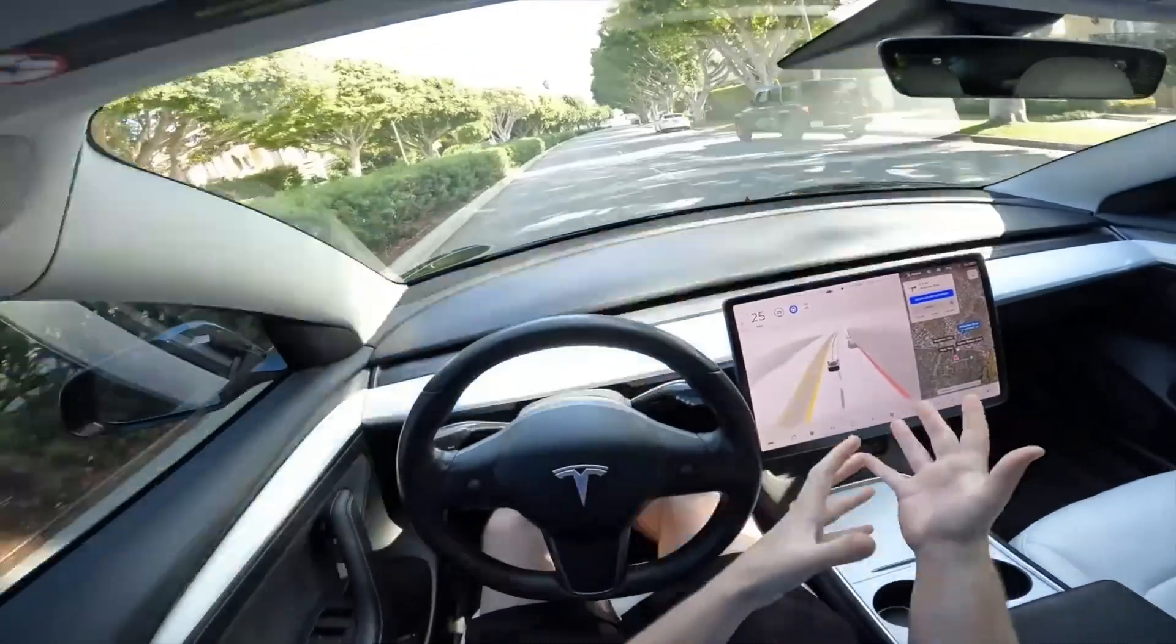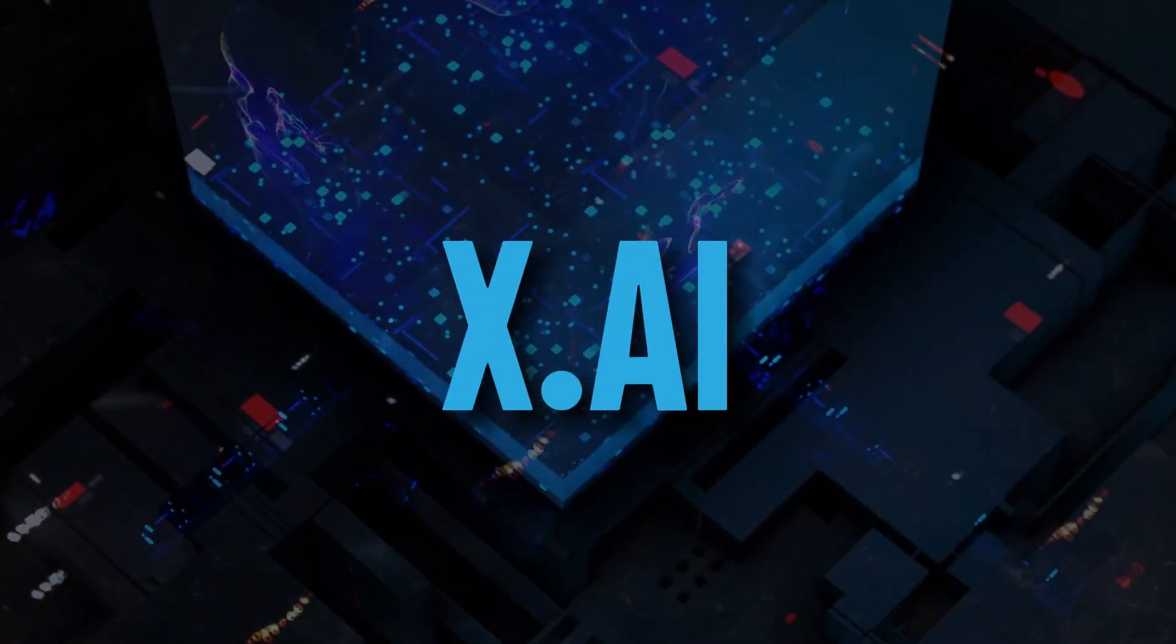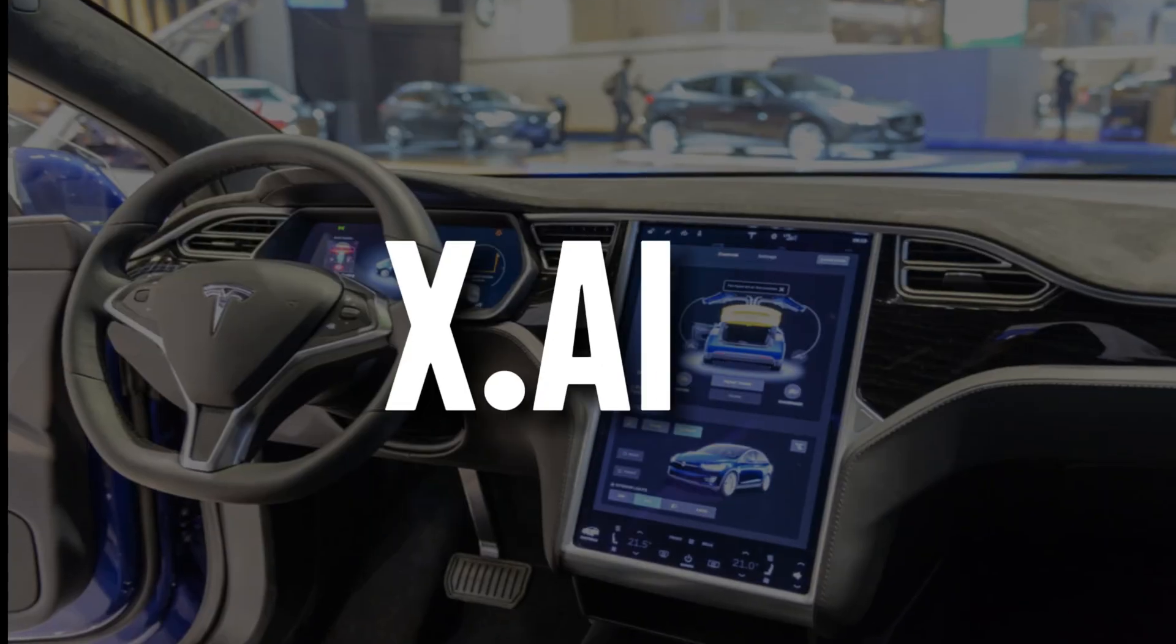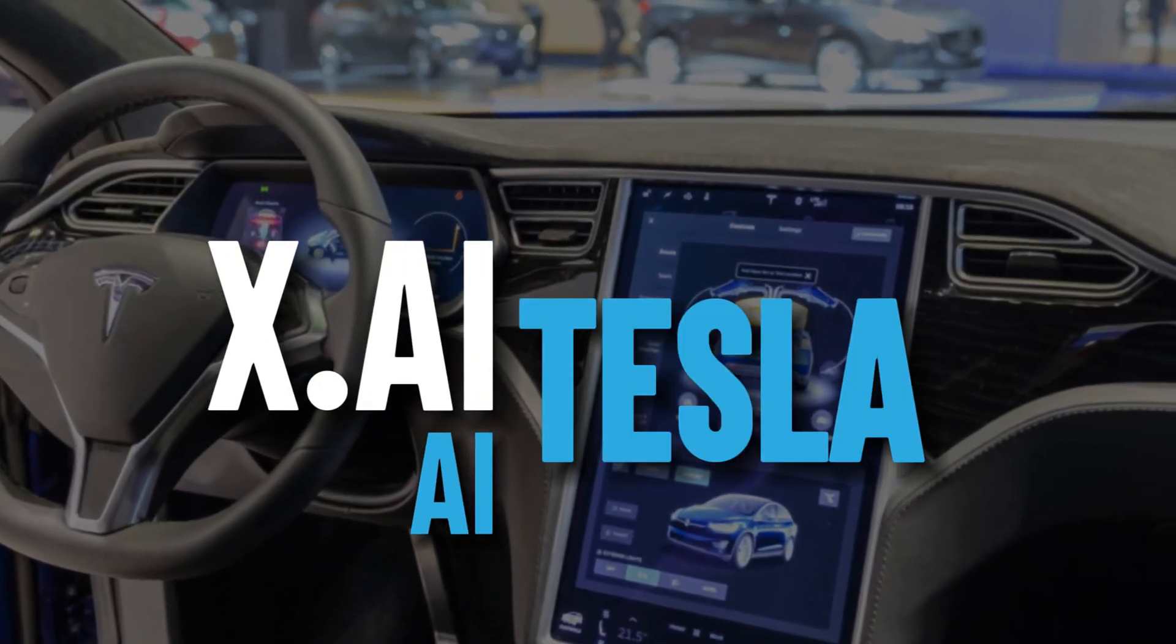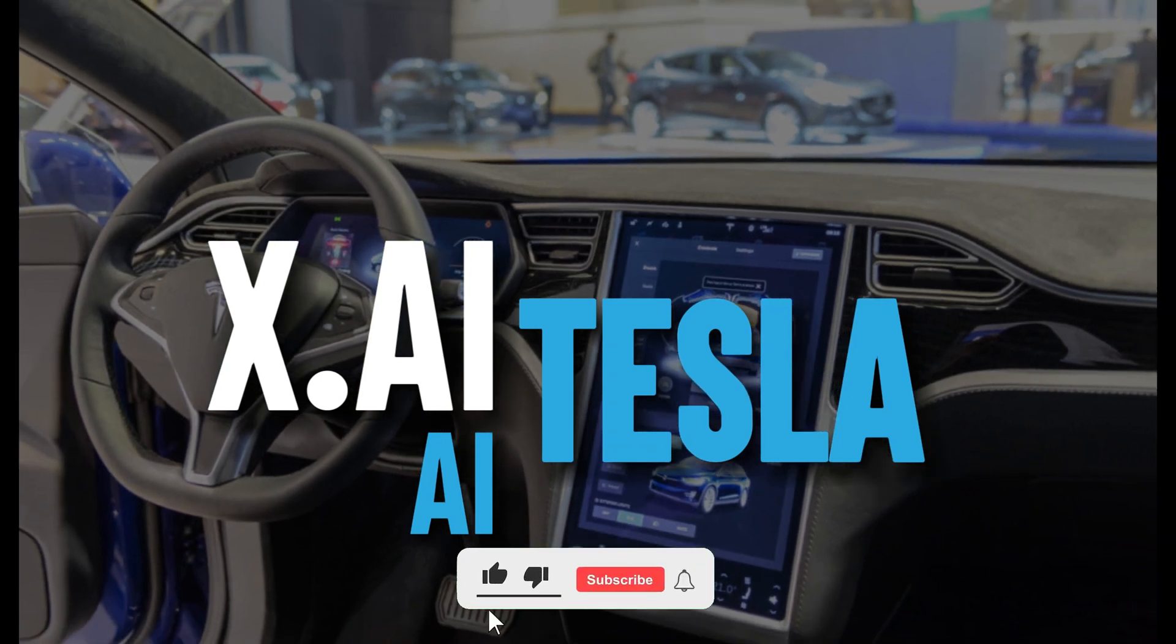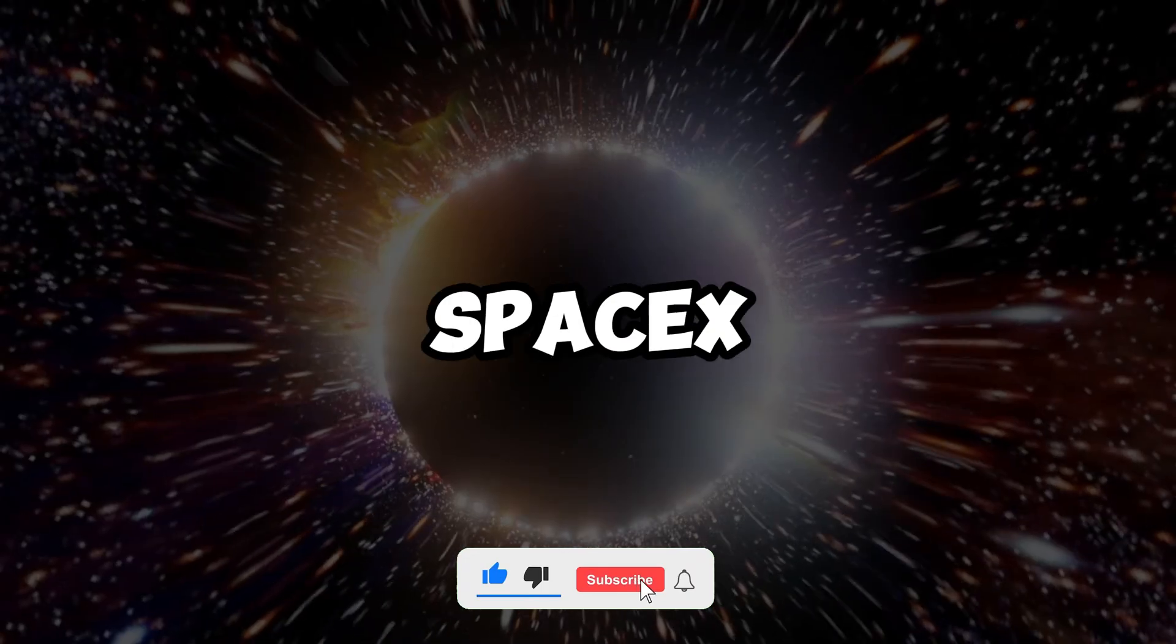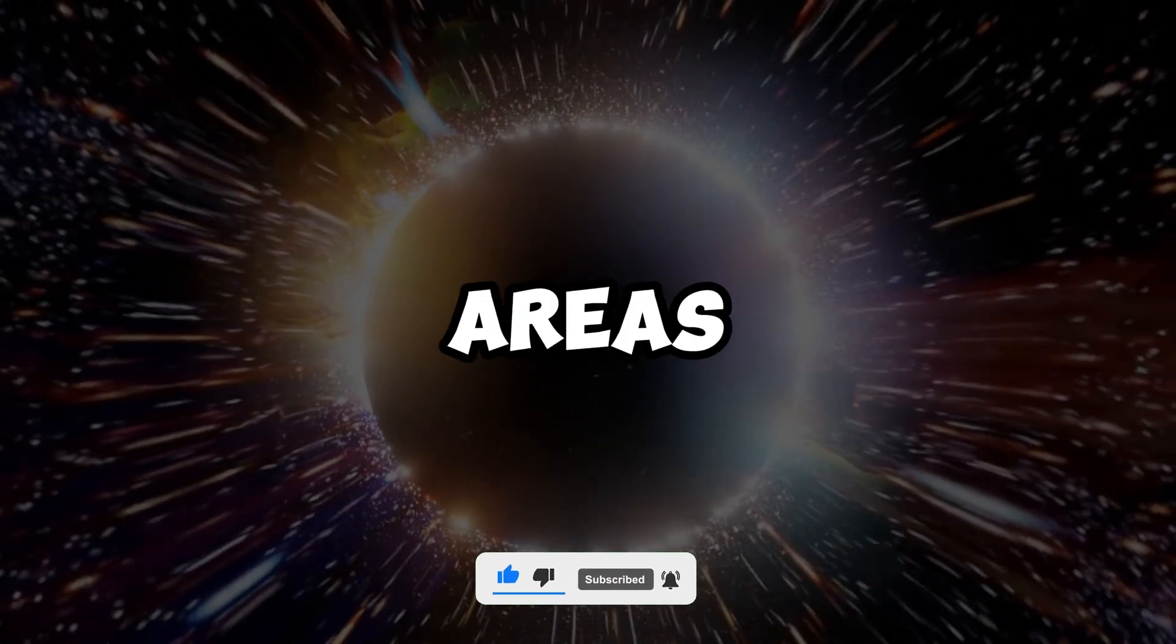Tesla is a leader in real-world AI. They're ahead of the game. Working together with XAI could be really helpful for both. XAI's real-world AI skills could help Tesla and Tesla's knowledge could help XAI understand the universe better. It's like how Tesla and SpaceX share the material science team to do better in both areas.